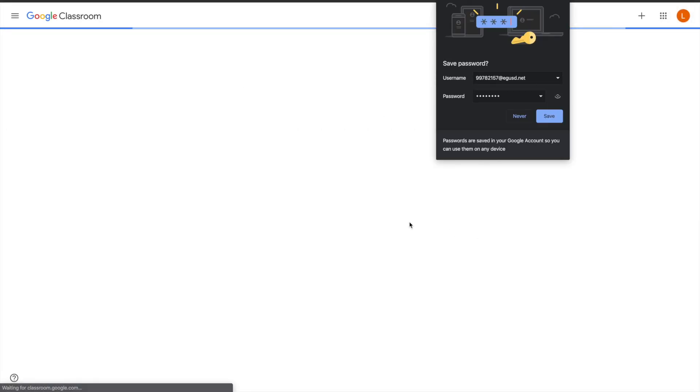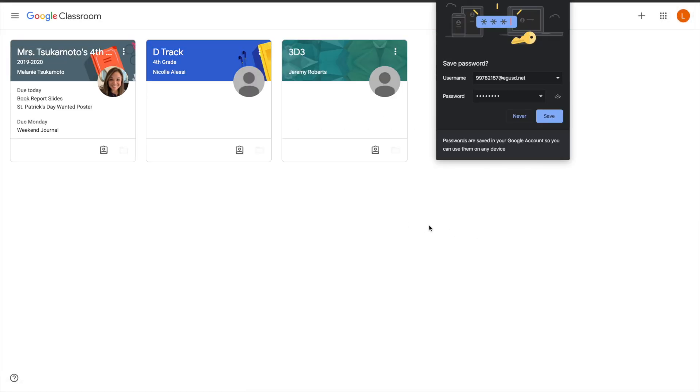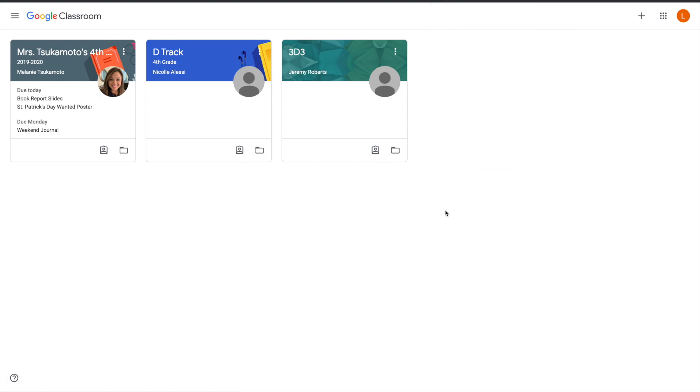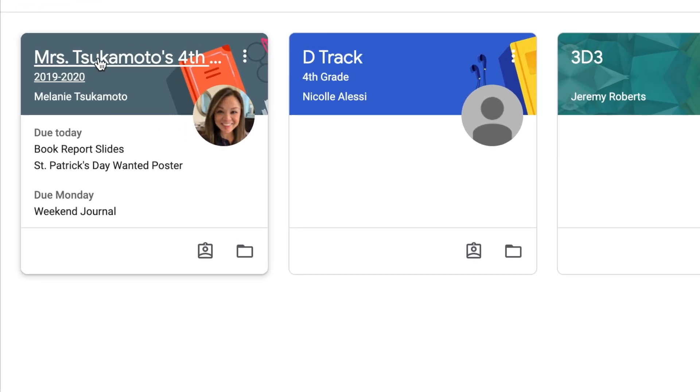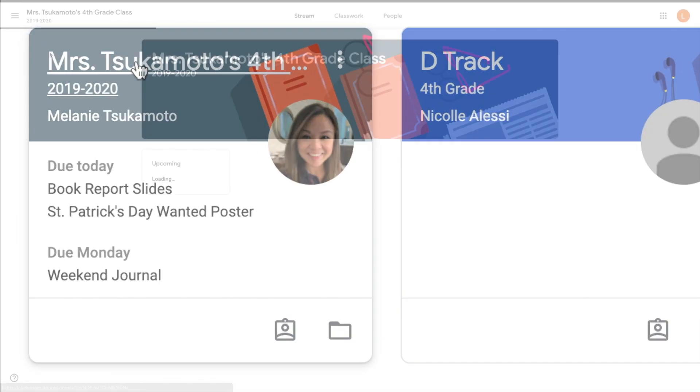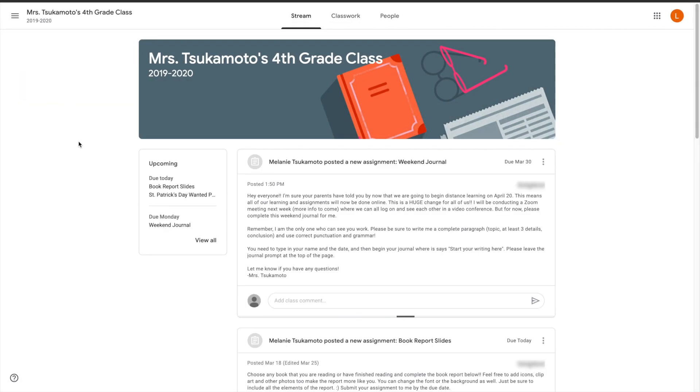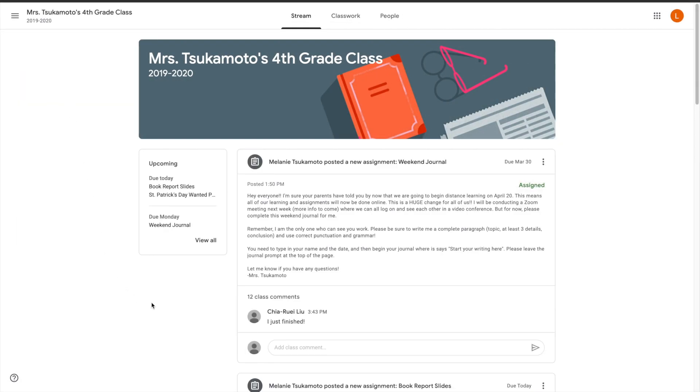You can choose to save the password or not, it's up to you. Then look for your child's class and go ahead and click on the link, and it'll take you to the classroom.